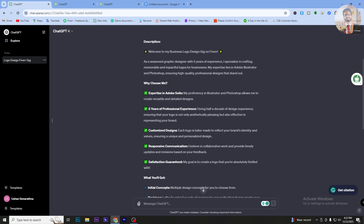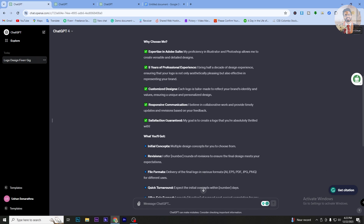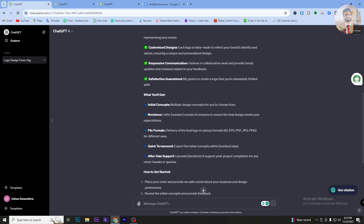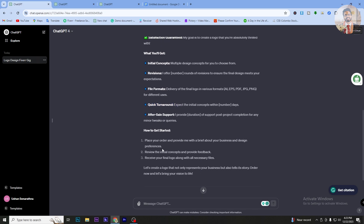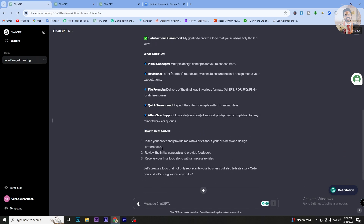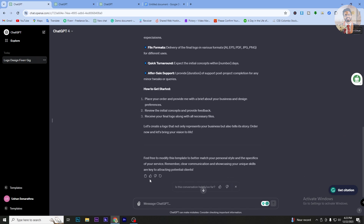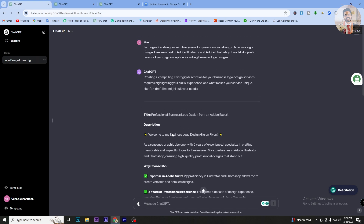Customized design and responsive communication. Satisfaction guaranteed. Let's talk about revisions and file formats. You can select Photoshop or Illustrator.